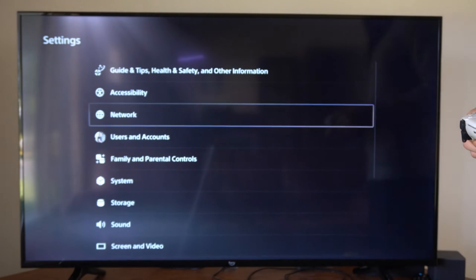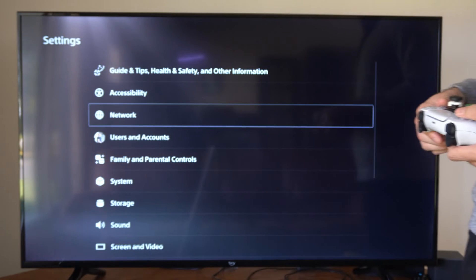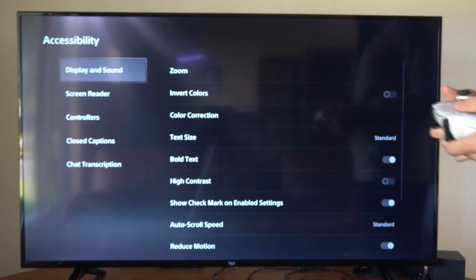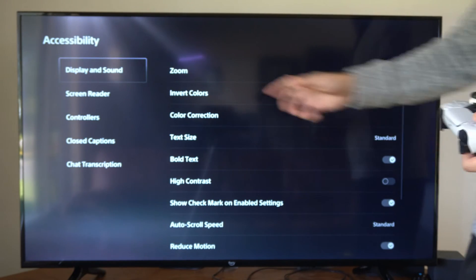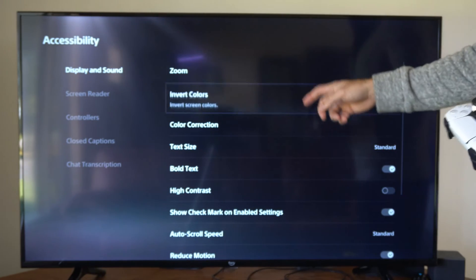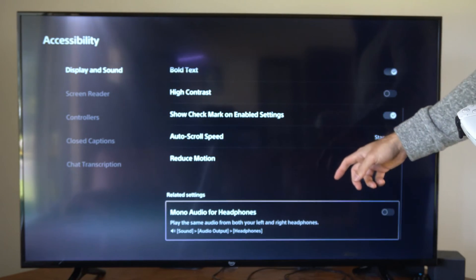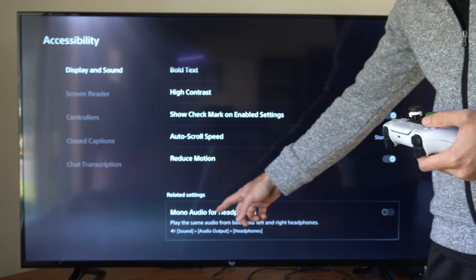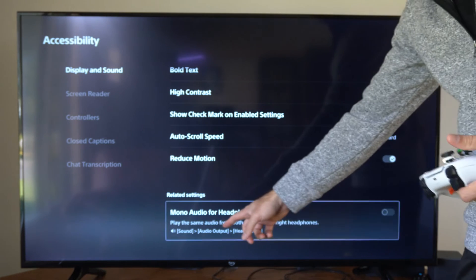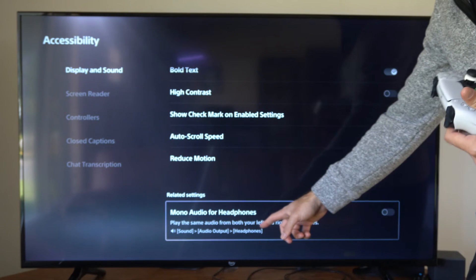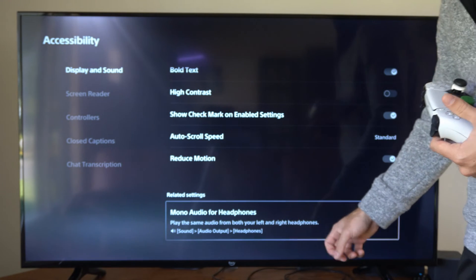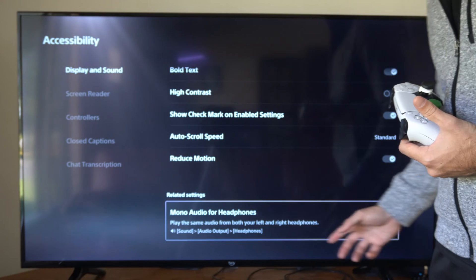So we can go up to settings, and then we want to go to where it says Accessibility right here. Go to Display and Sound, go to the right, and then scroll on down. And it says Mono Audio for Headphones. Play the same audio from both your left and right headphones.